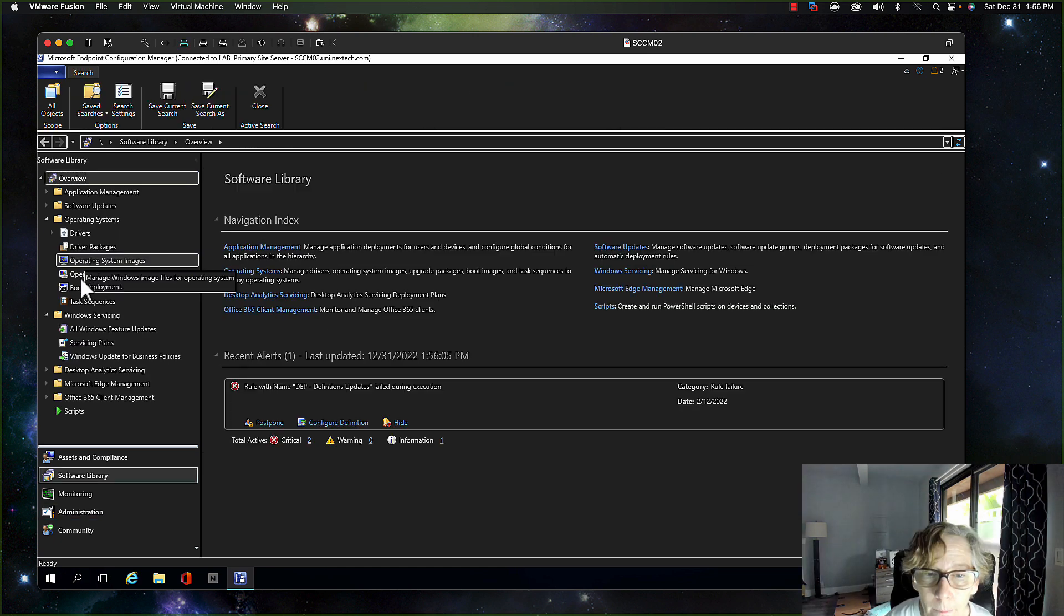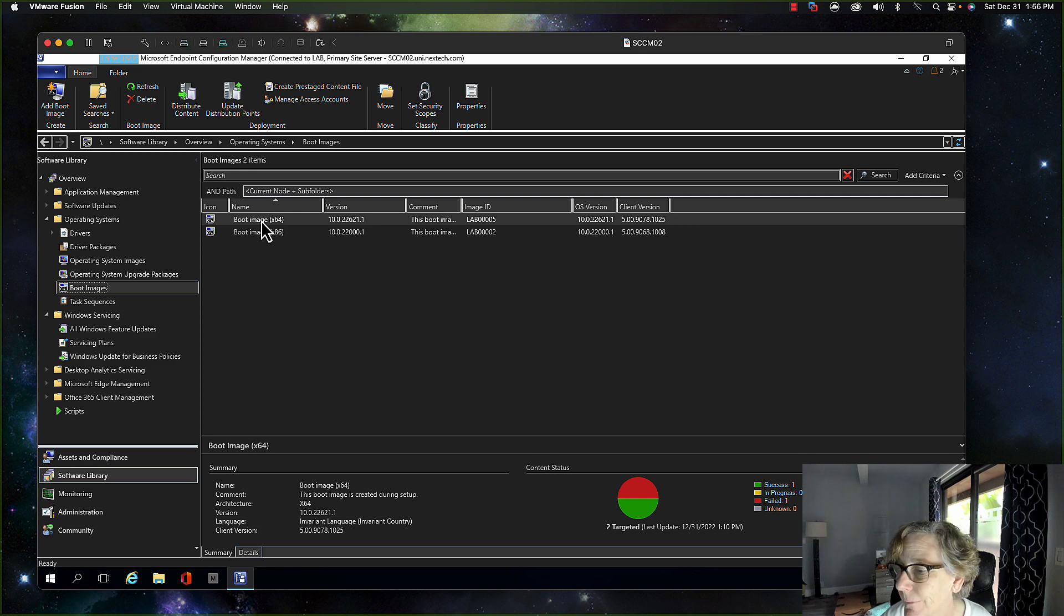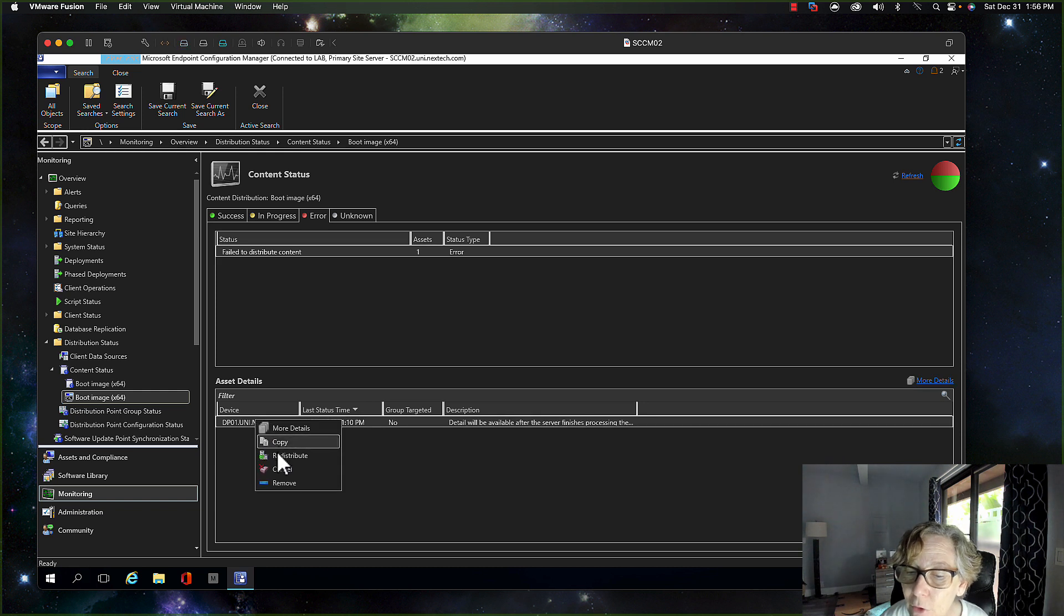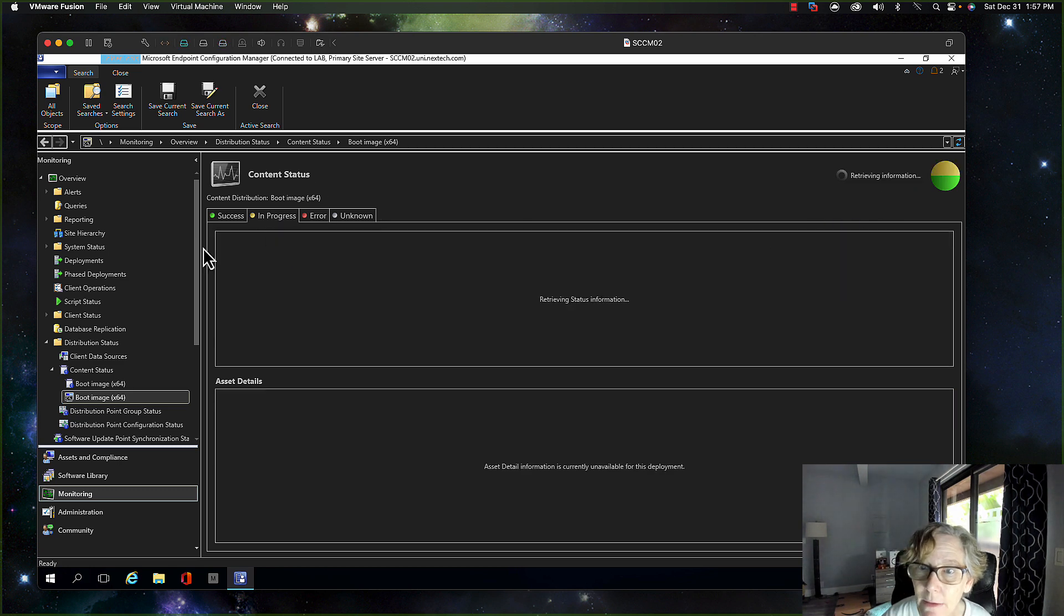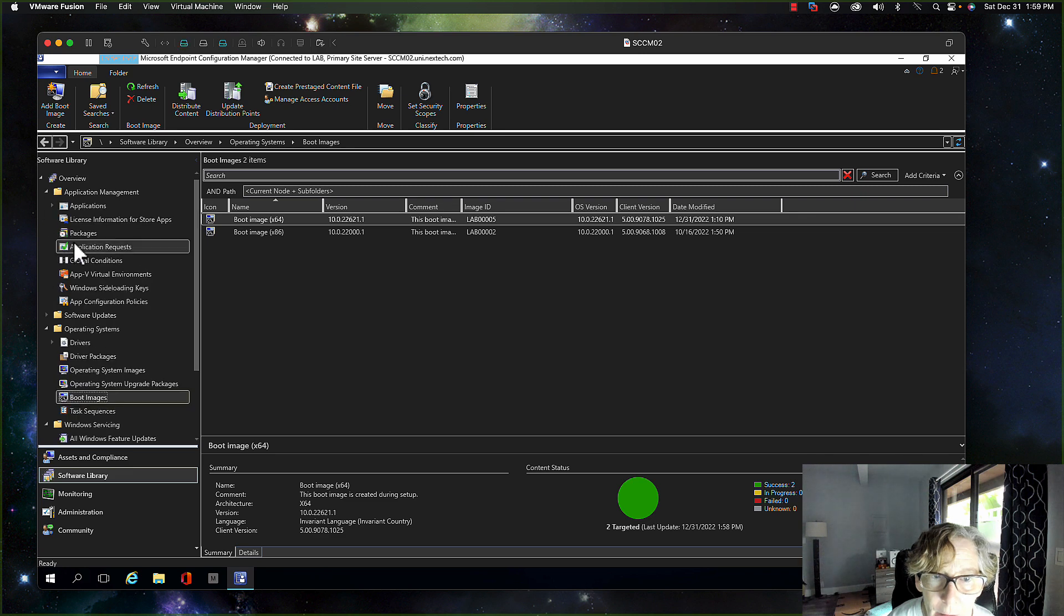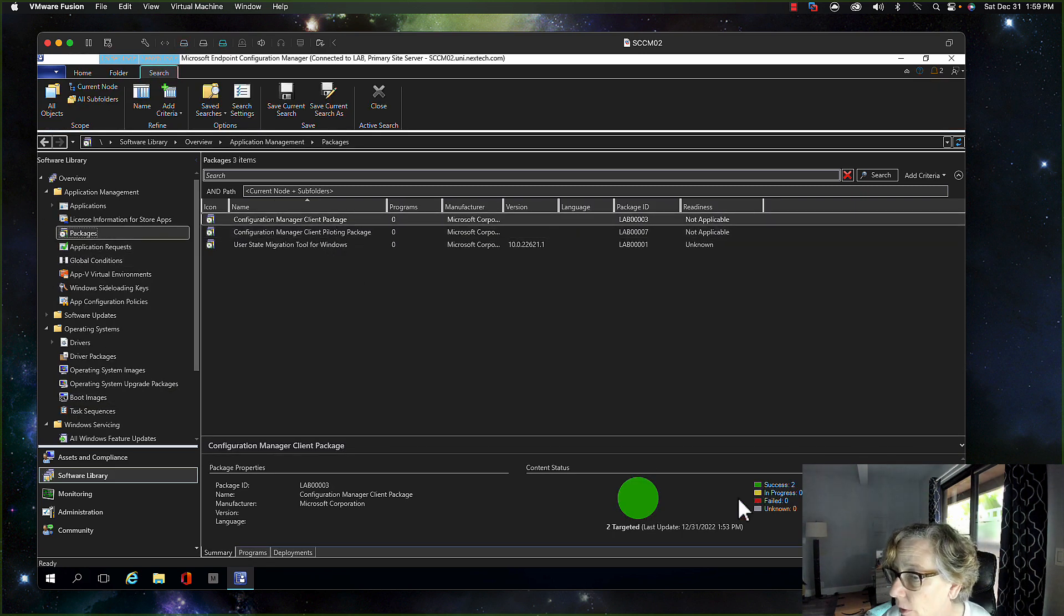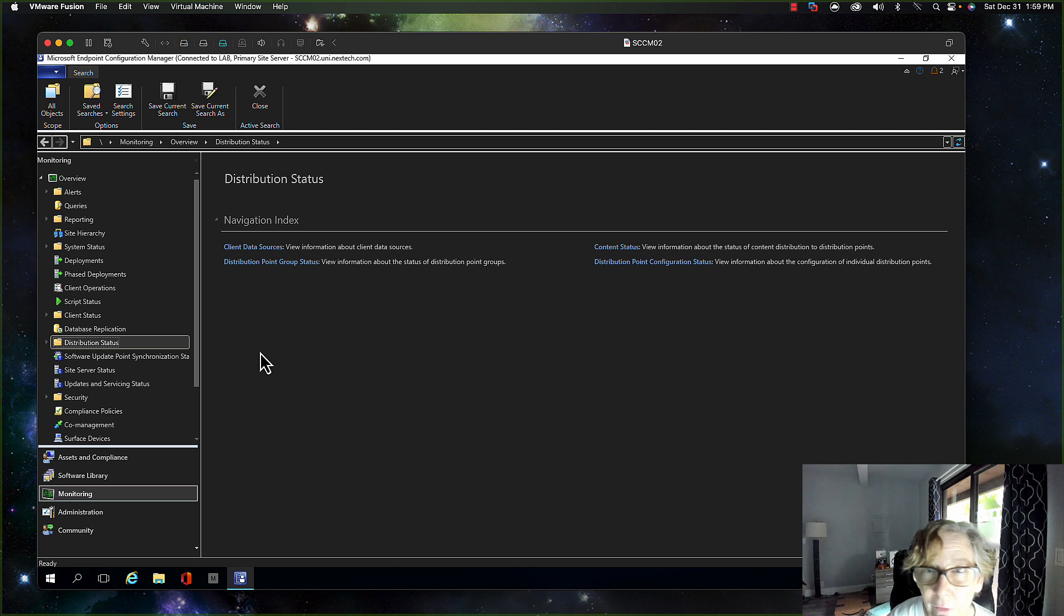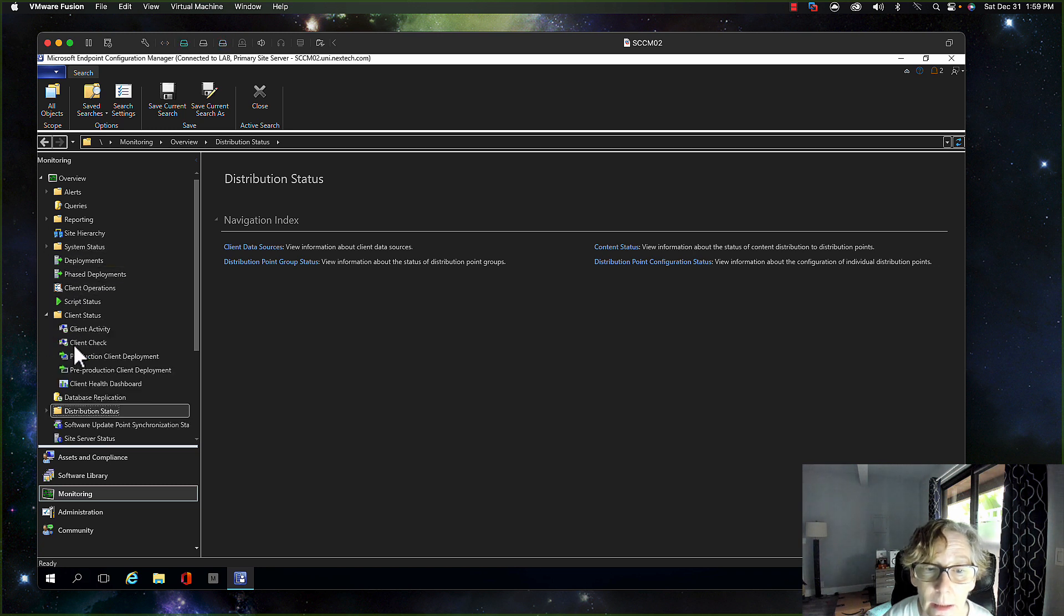All right, now it's in progress. All right, so now that's complete, so we're going to go over to the package make sure that package has been replicated. The client upgrade package or the client package manager, so we have success. Okay, so that's good. So we got the client upgrade package ready, so now it's just a matter of getting the clients upgraded.